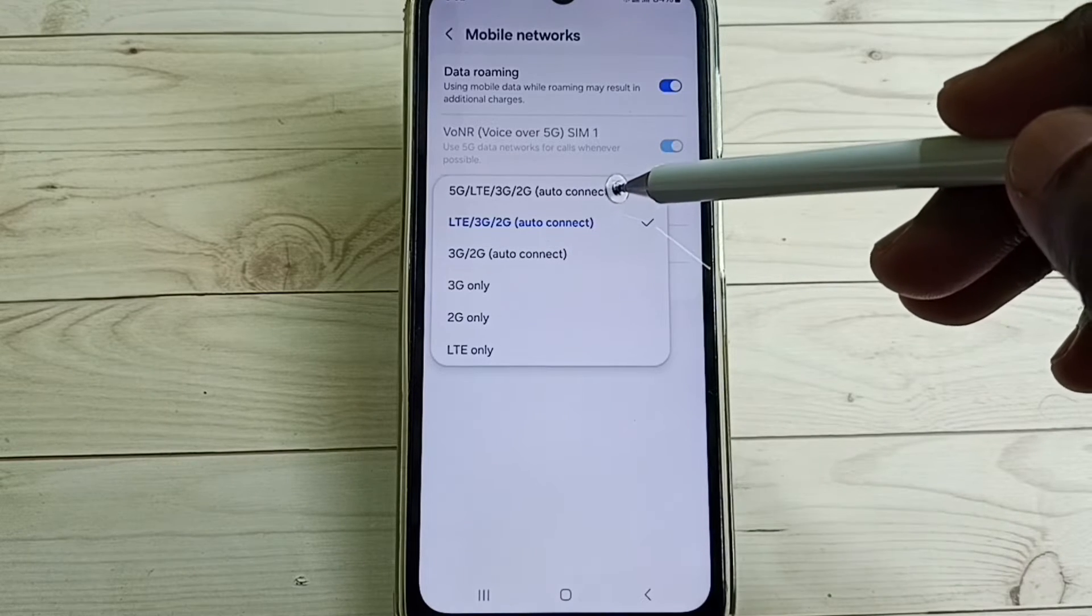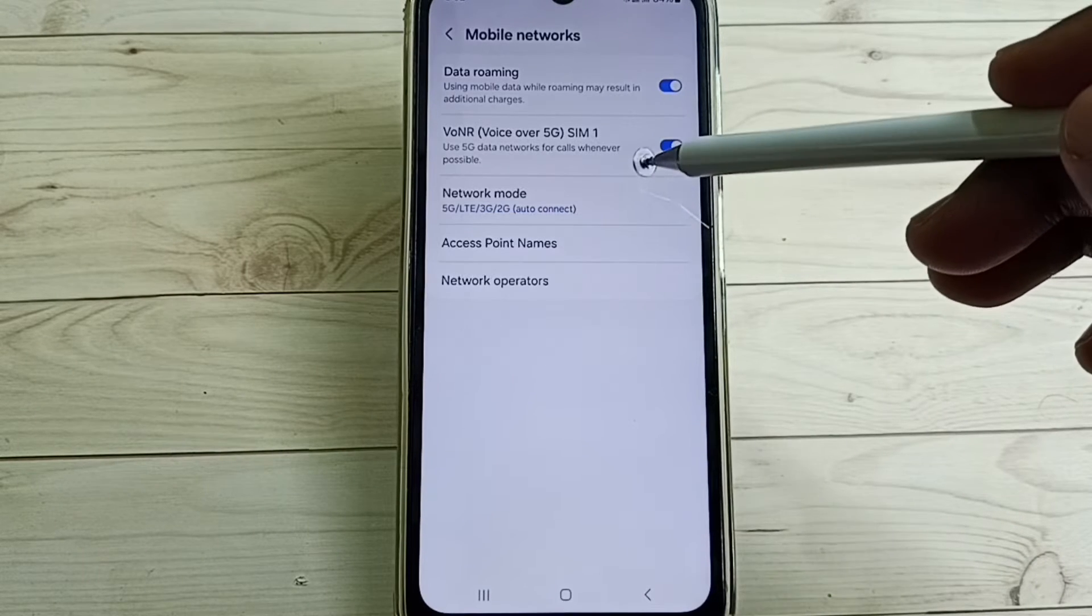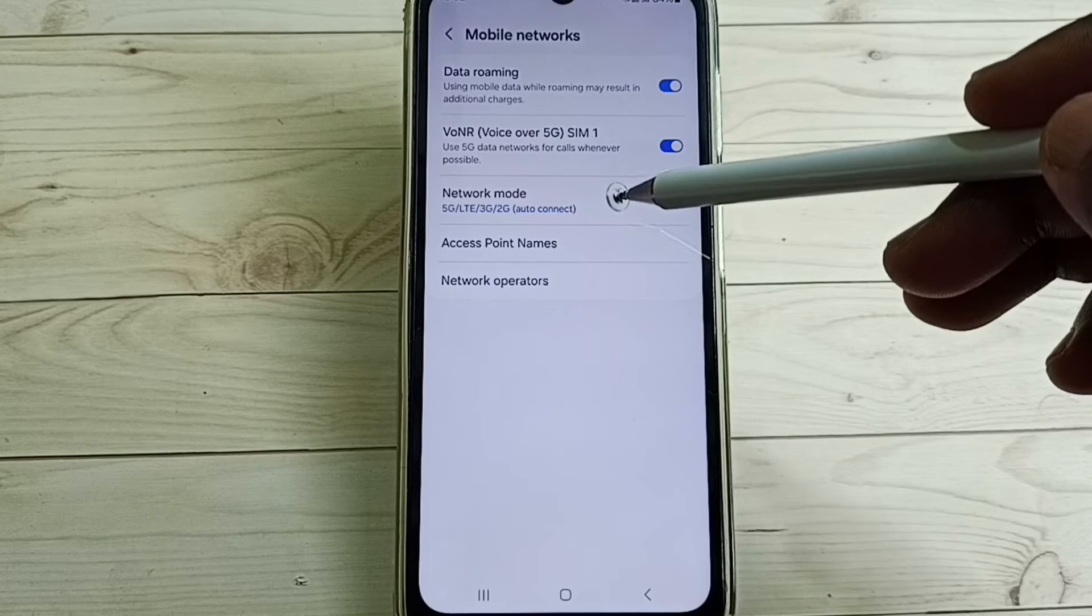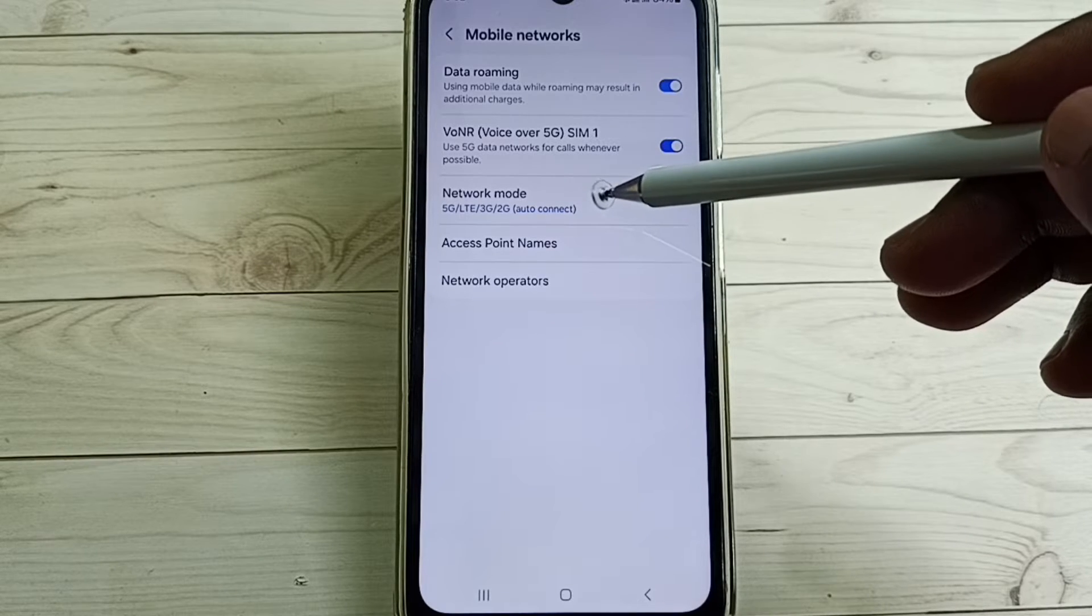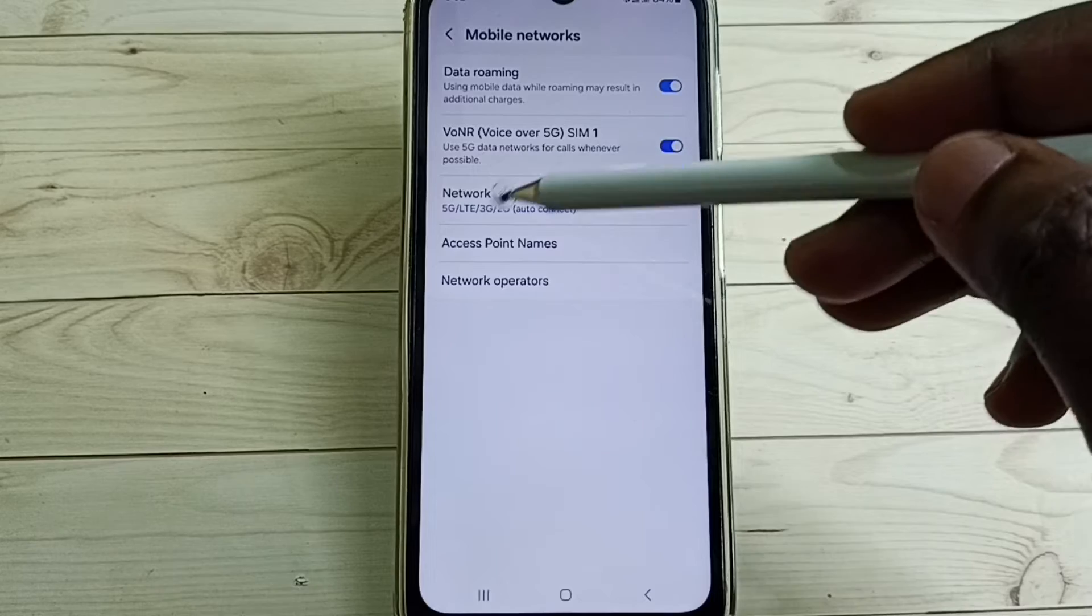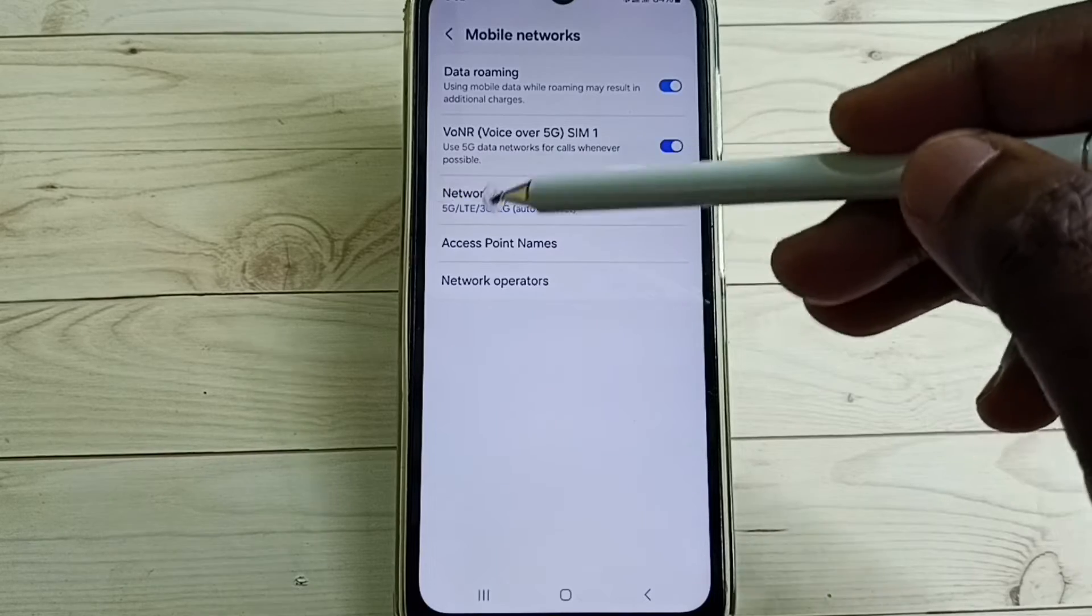But here it's not showing 5G only, so I will show you how we can set 5G only here.